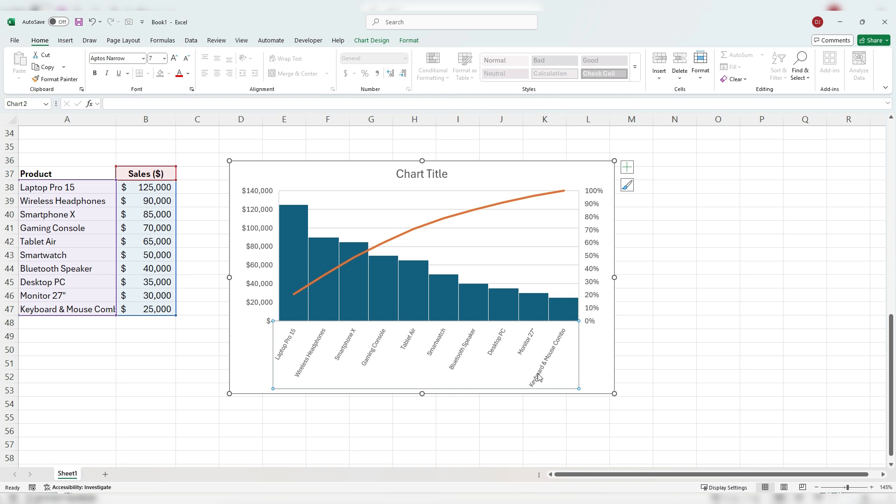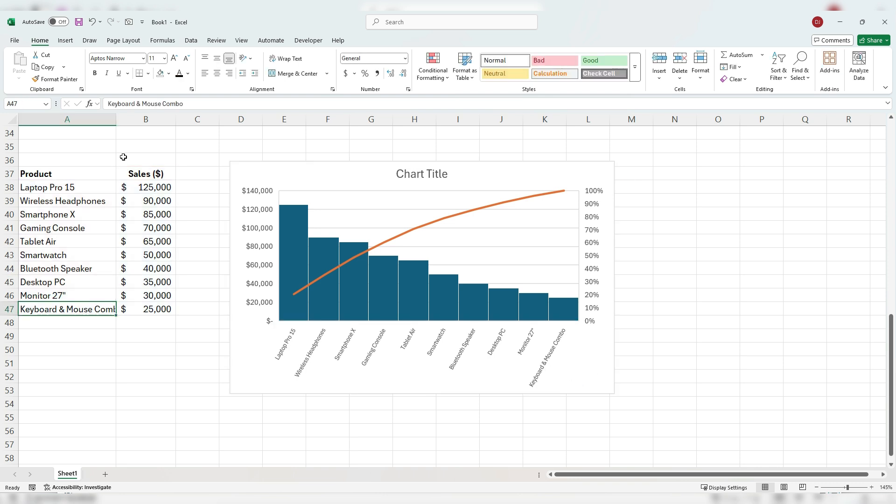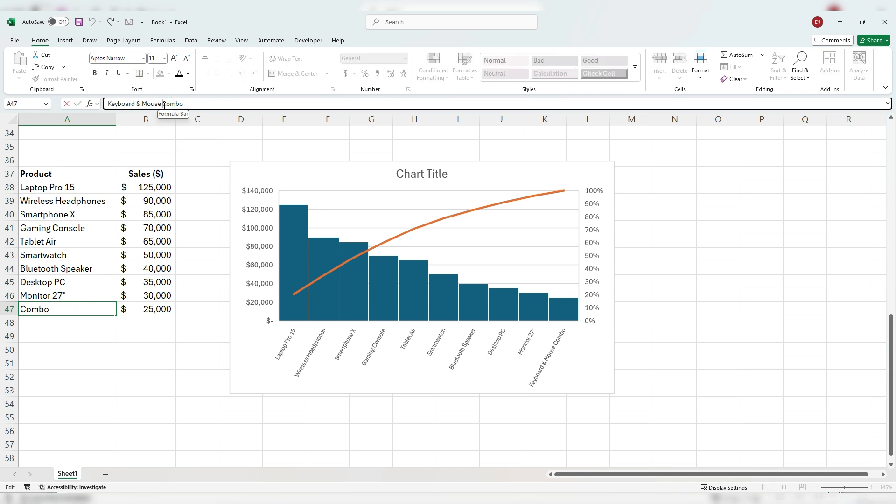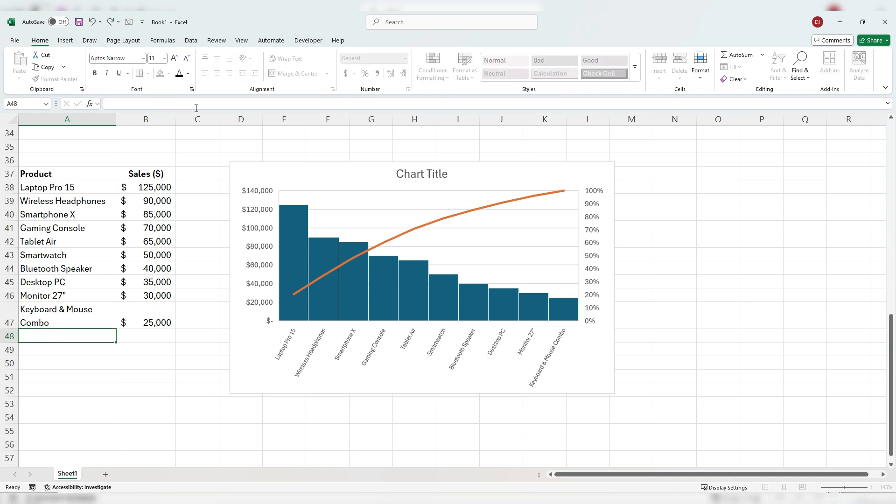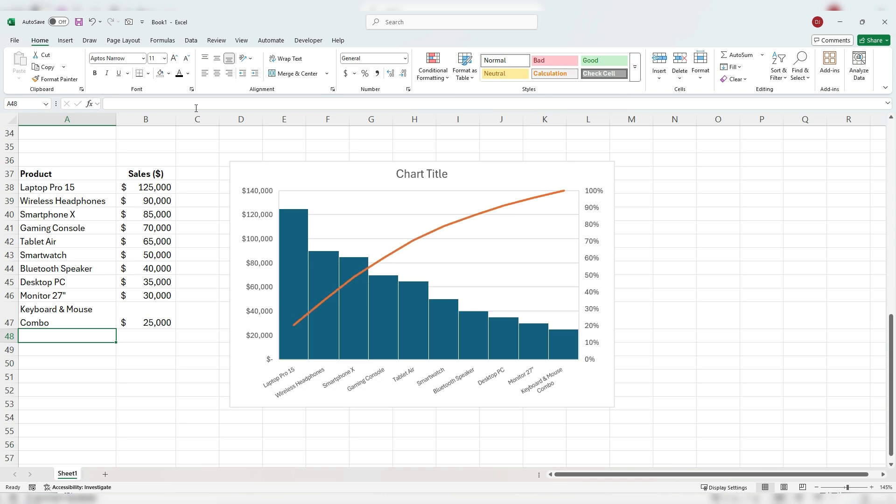For example, here I've got keyboard and mouse combo. So if I click into here and then if I click just before combo, I hit alt and enter, I'm going to force that onto a second line. And now you can see it starts to shrink that space there. And I can do the same thing for other ones that are really long.